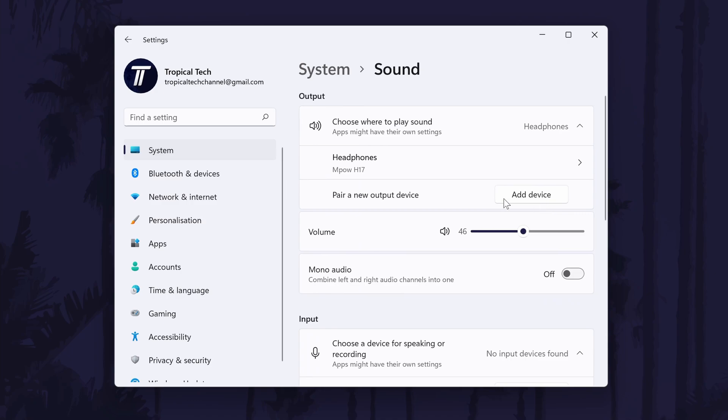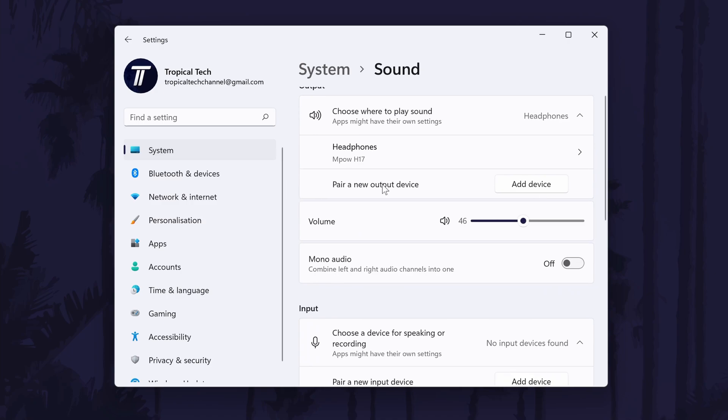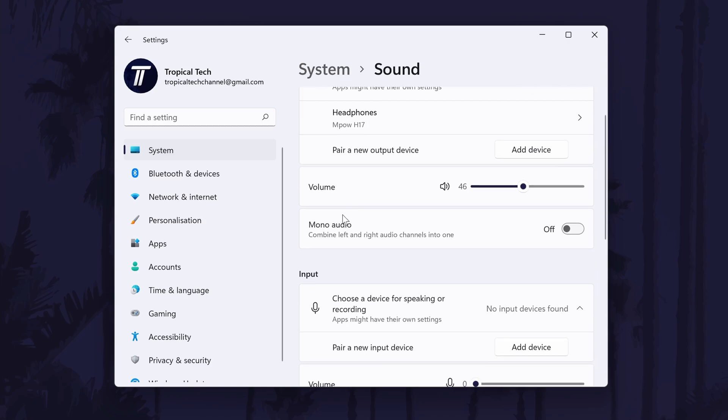In the sound settings, look for the output section, it should be at the top. At the bottom of this section, there should be a toggle switch for mono audio and you can simply turn it on or off to your preference.